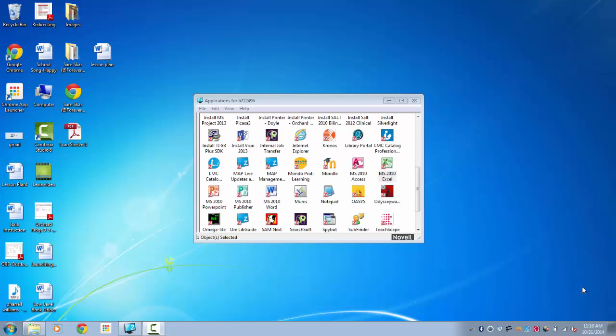Hello. Today we're going to play games on the computer that practice our ABCs, because the library is ordered alphabetically in the fiction section. Let's begin.